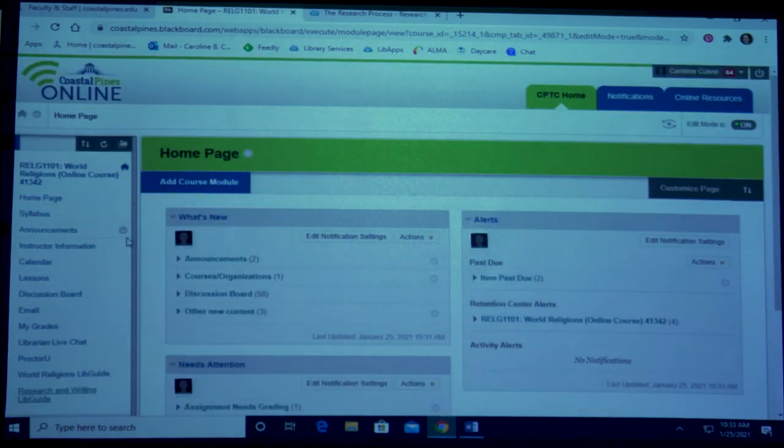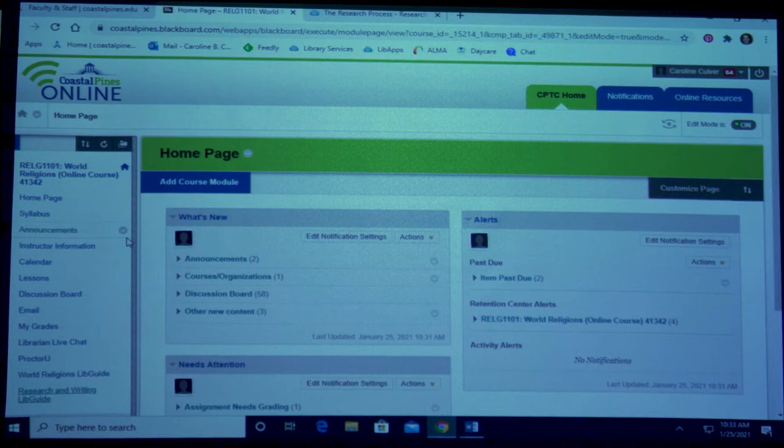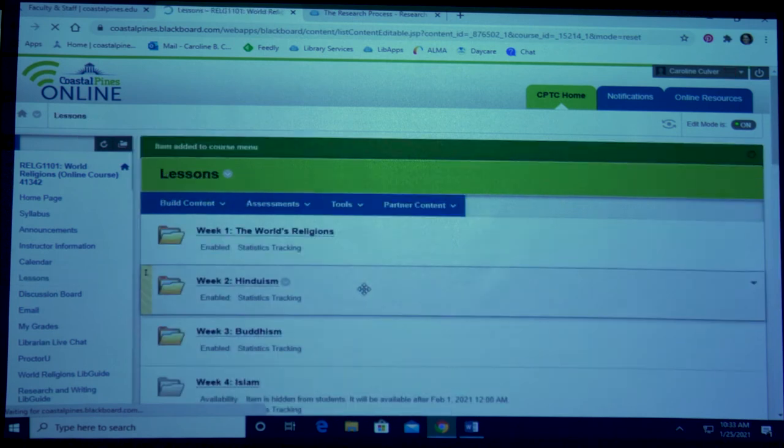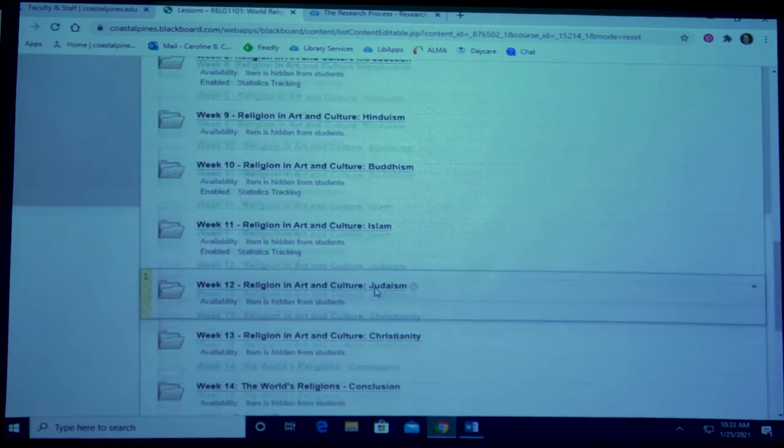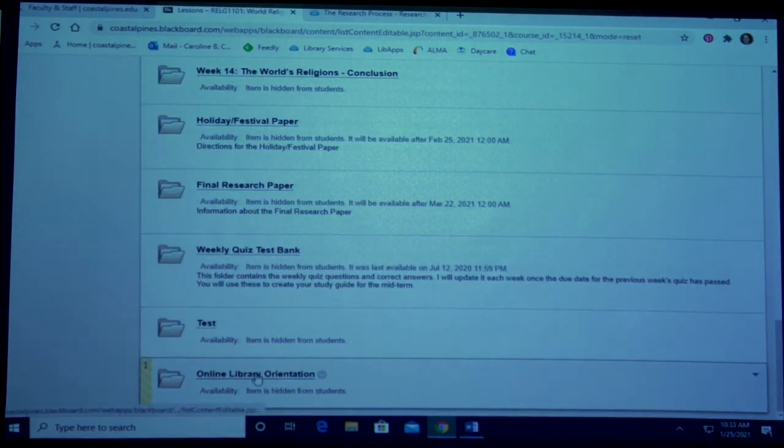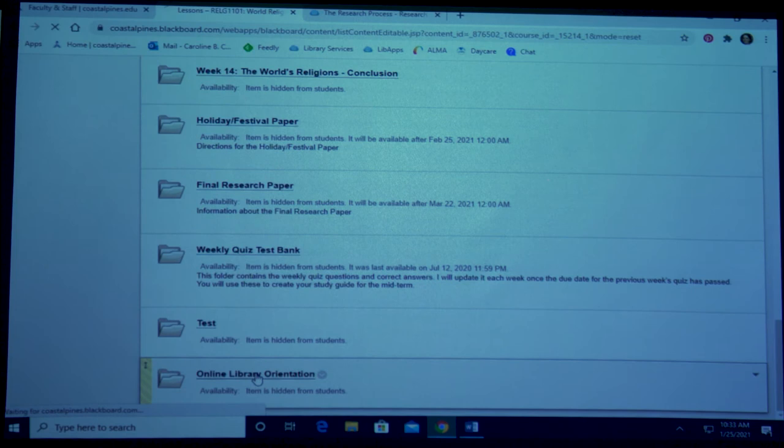Now I'd like to show you how to embed the online library orientation into your course. First, let's navigate to where you want to put the online orientation. Mine is going under lessons and then into the folder online library orientation.